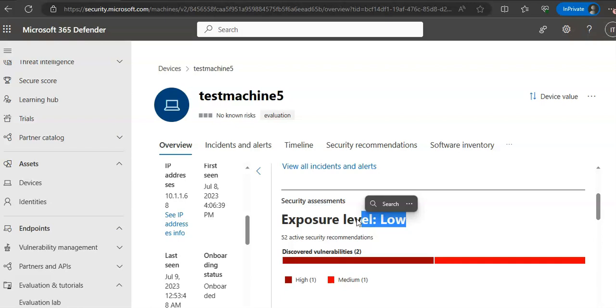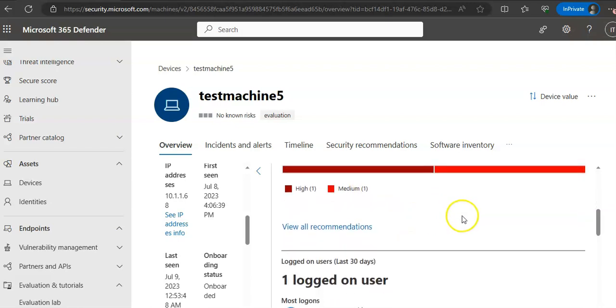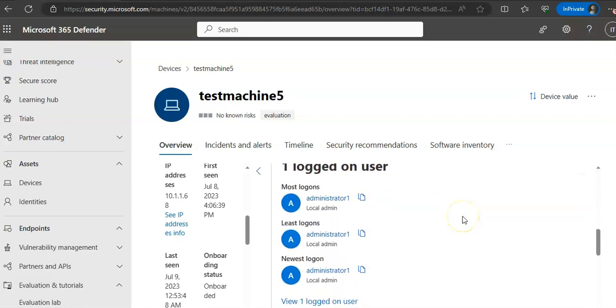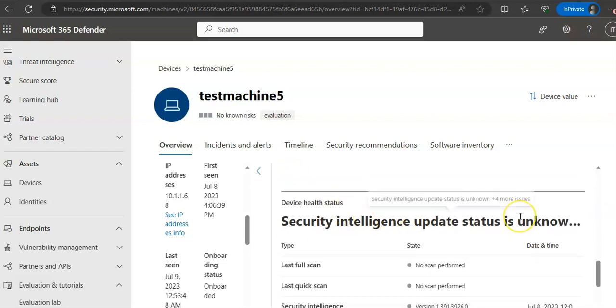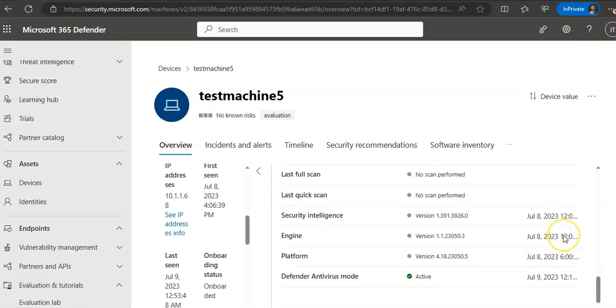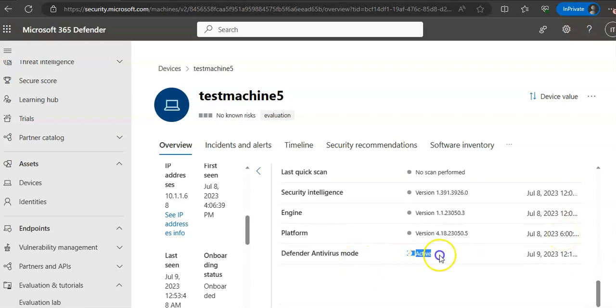When it comes to health state, which is this health status: active states are the devices that are actively reporting sensor data to the service. Inactive devices have stopped sending signals. Misconfigured devices have impaired communication with service or are unable to send sensor data. You also have antivirus status. This is active. Disabled means virus and threat protection is turned off. Not reporting means virus and threat protection is not reporting. Not updated means virus and threat protection is not up to date.